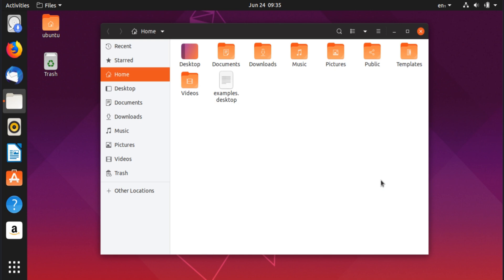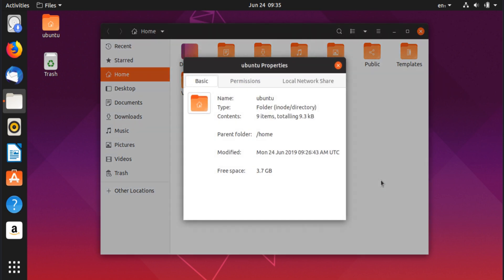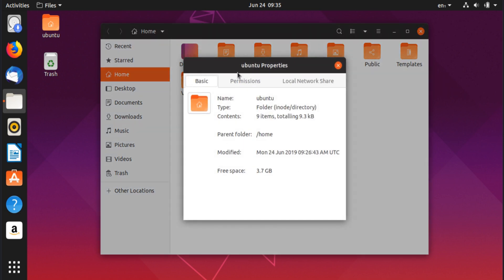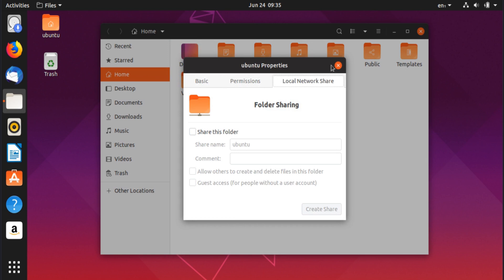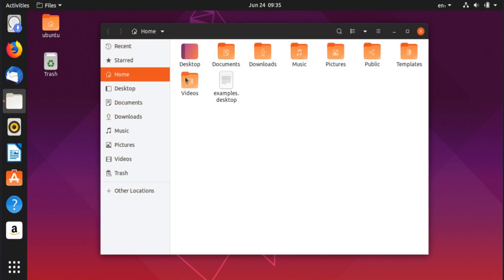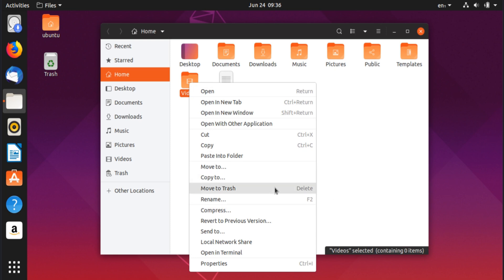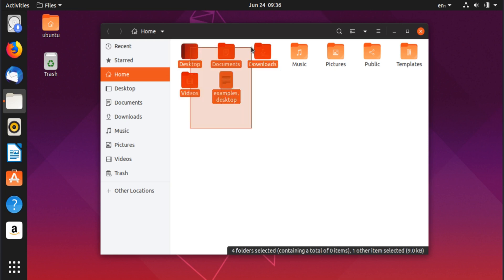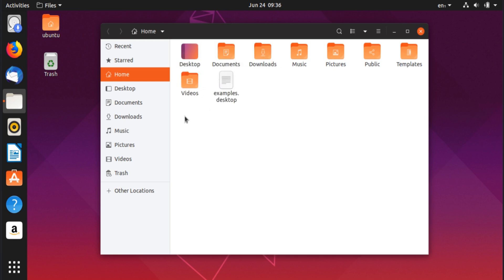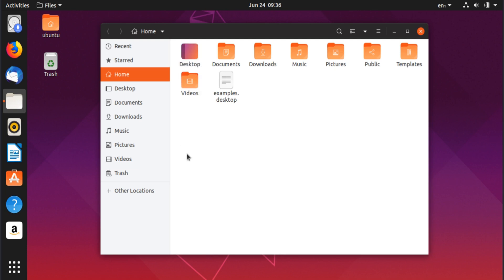There are also other shortcuts like Ctrl+I to view the properties of a folder. You can also right-click a folder for additional options. To delete selected folders, just press the Delete key. The most well-known shortcuts are Ctrl+C to copy, Ctrl+X to cut, and Ctrl+V to paste.